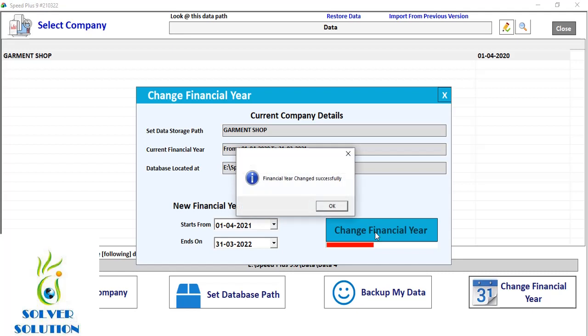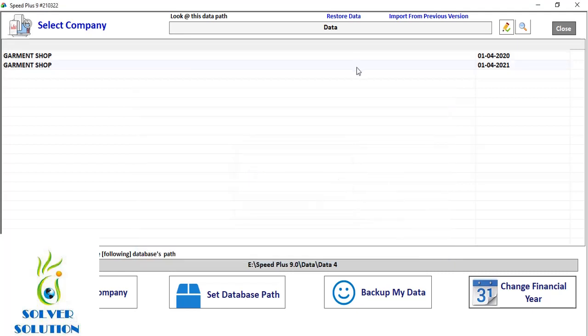As you can see, two companies are formed — one is for the previous year and the other one is for the new year.